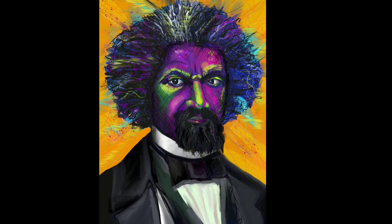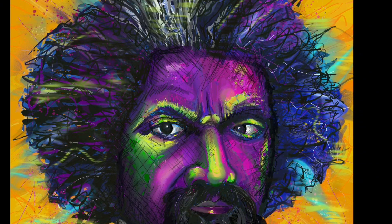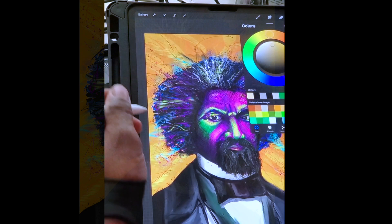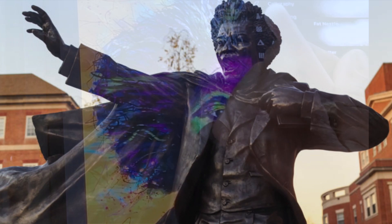Douglass not only spoke about the rights of enslaved people — he was also very well connected in the movement for women's rights. He was the only African American to attend the Seneca Falls Convention, a gathering of women's rights activists in New York in 1848.